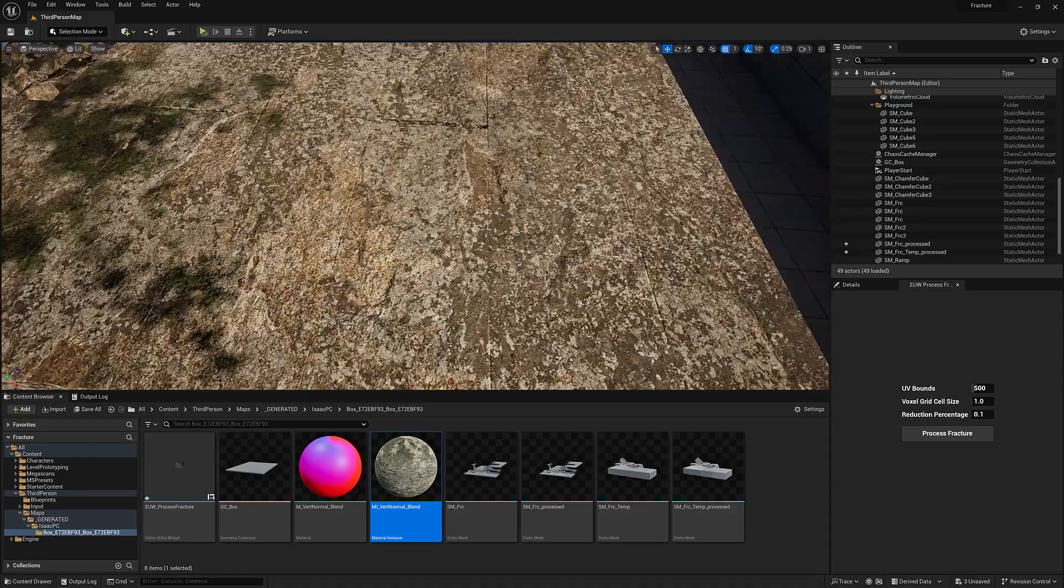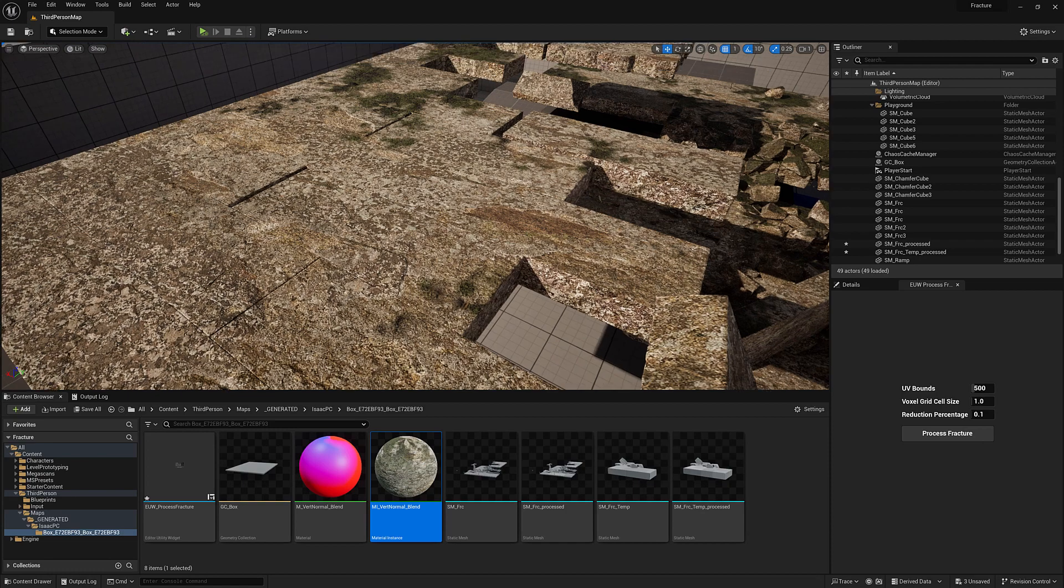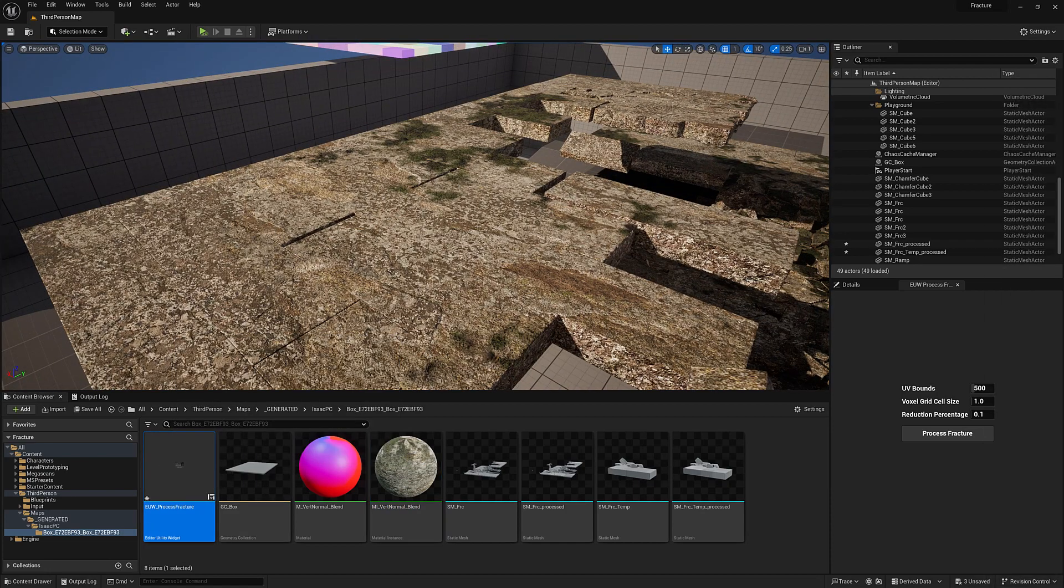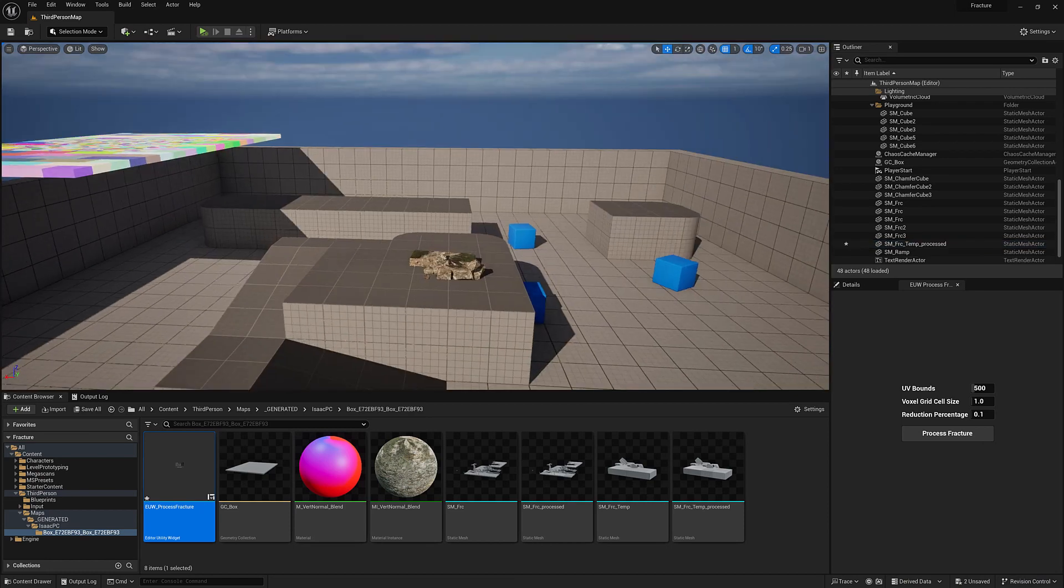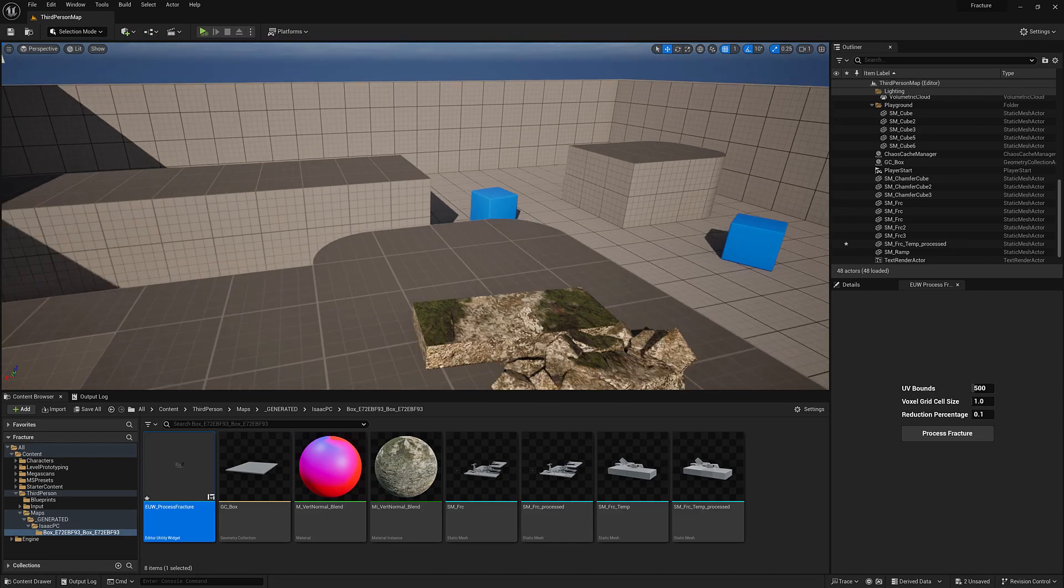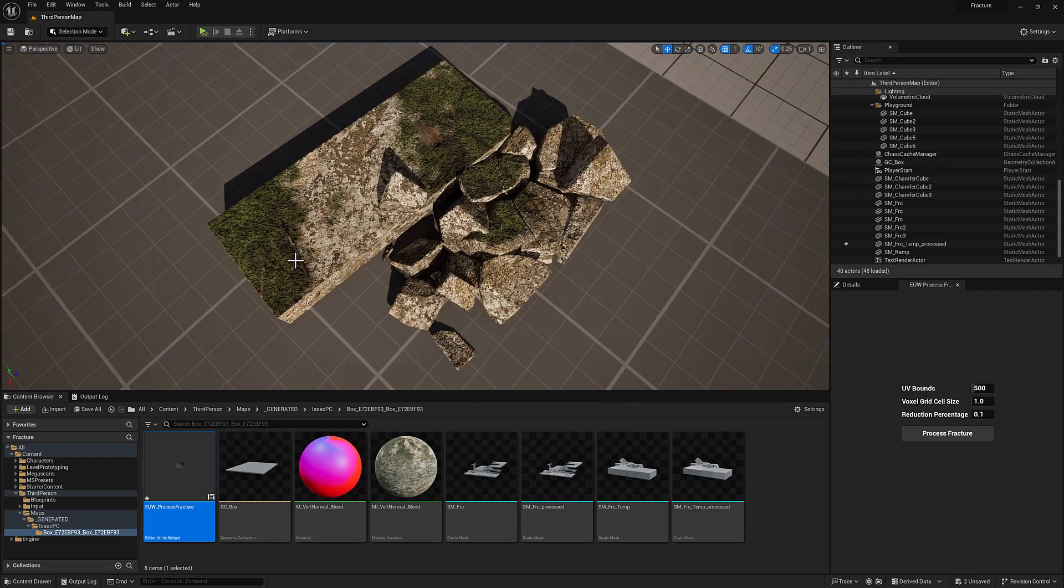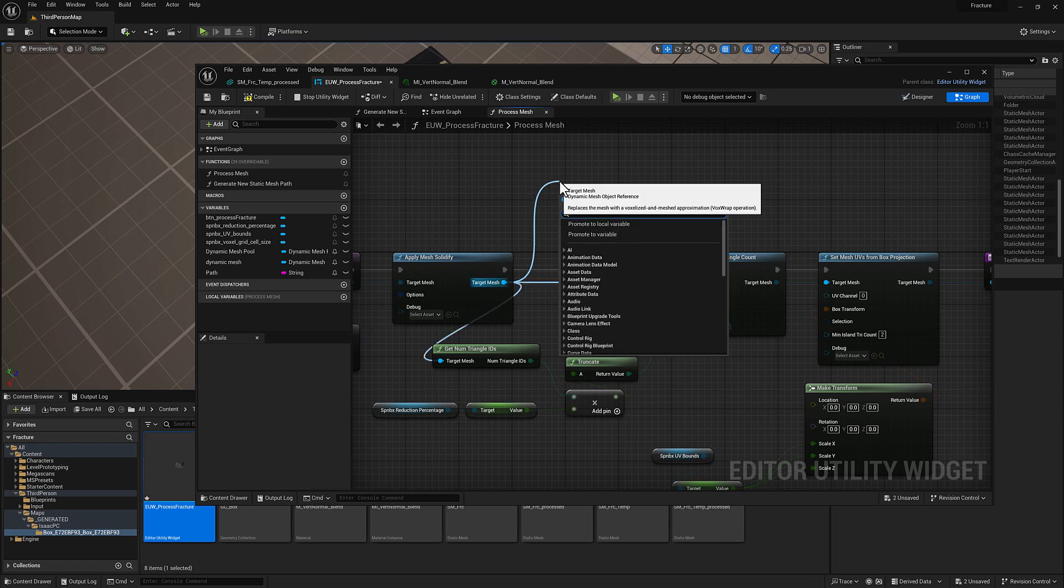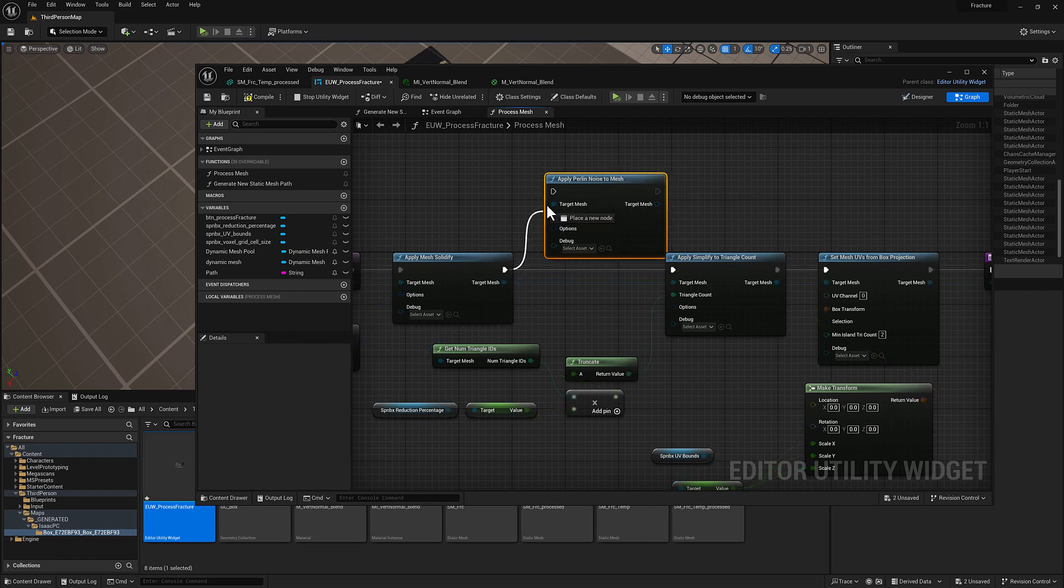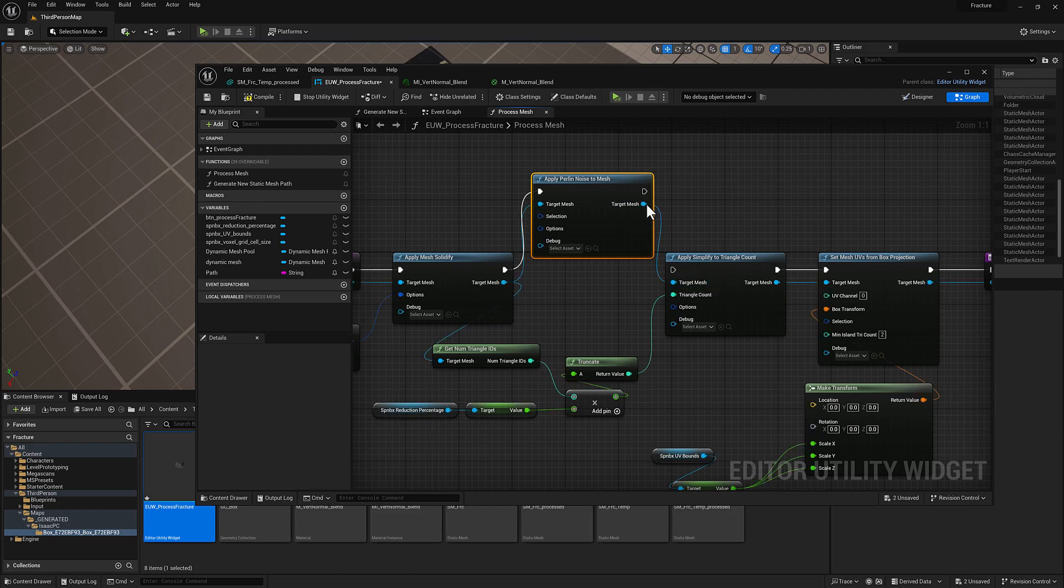So let's take a look at the editor utility. Now we're going to go ahead and get rid of this, and we do have this one brick over here which should help us to gauge how this is working. So we've got our mesh solidify, we'll pull off here and you could just type in Perlin, apply Perlin noise to mesh, so we'll just slot that in for now.